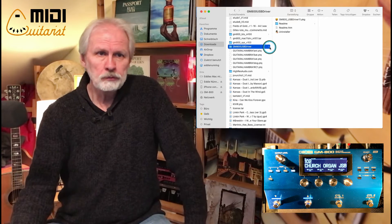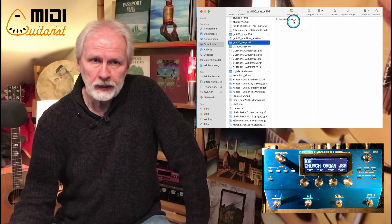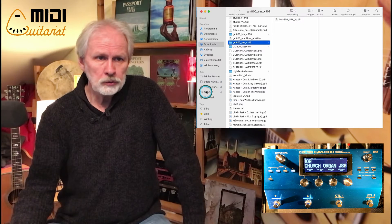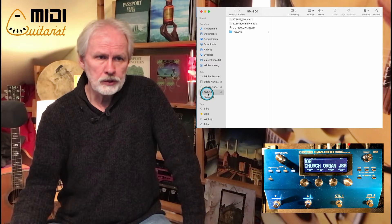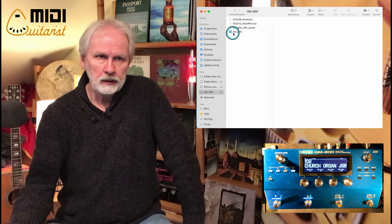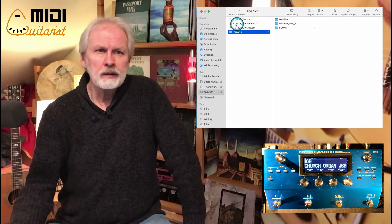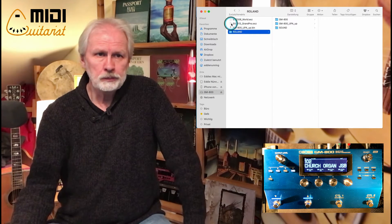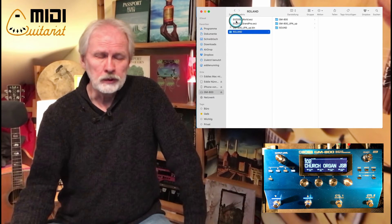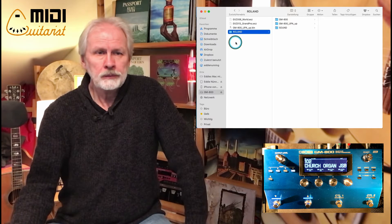The firmware file — the gm800 .bin file — you don't want to unzip it. You have to pull it onto the root directory of your USB stick. My stick is called GM800; the file needs to be right inside the root directory, not inside any Roland or Sound subfolder. Similarly, if you download EXP sound packs to load into the GM, you'll have to put those into the appropriate folder.